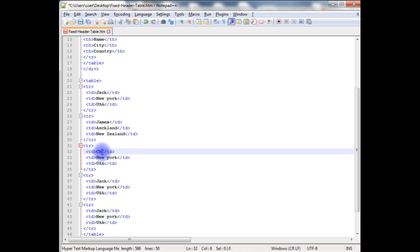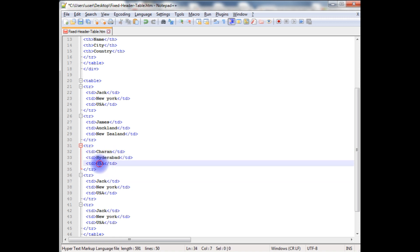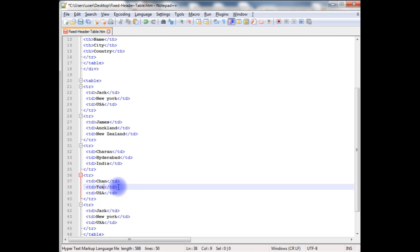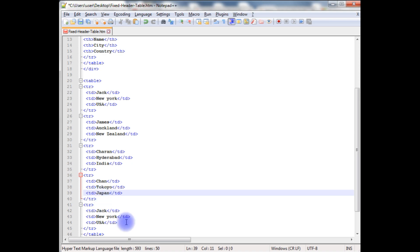Charan. The city name is Hyderabad, the country is India. Now another person, the city is Tokyo and the country name is Japan. And the fifth one I am leaving as it is for this demo purpose. Let's save this file.